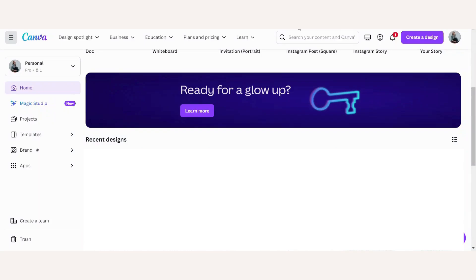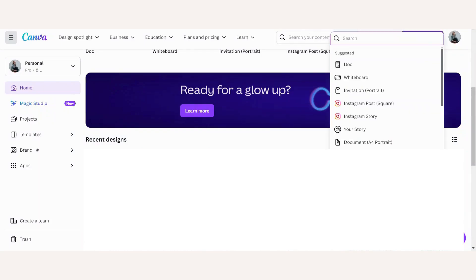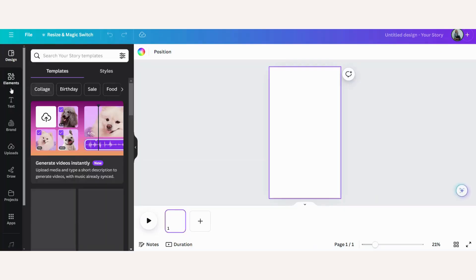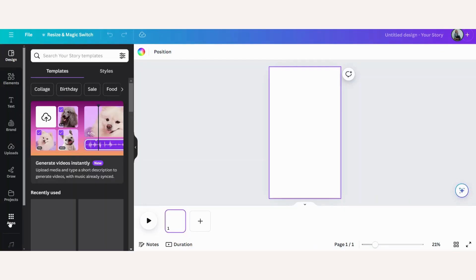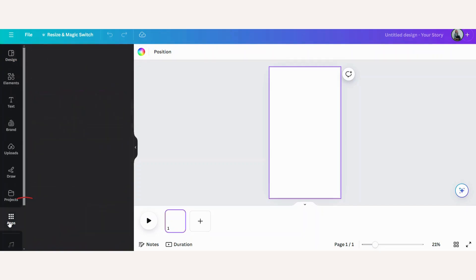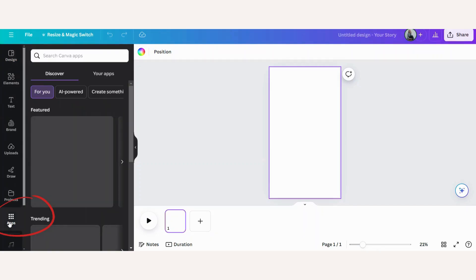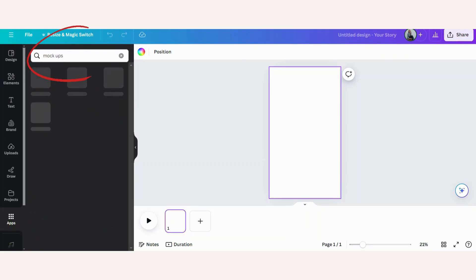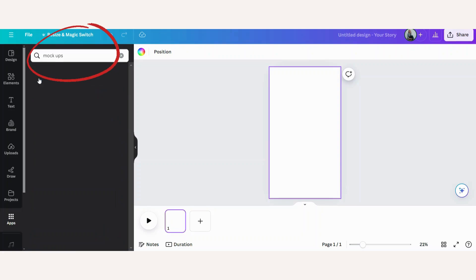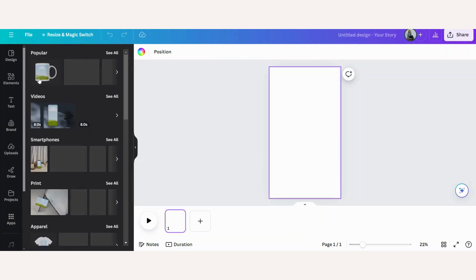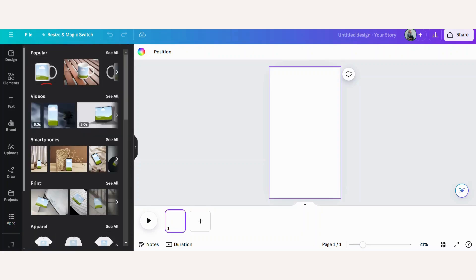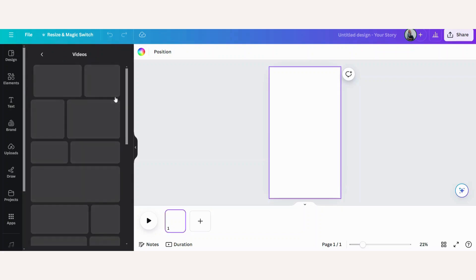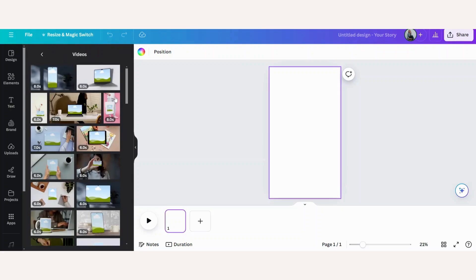To create my Instagram story, I will go to create a design, Instagram story. Now here on the left hand side, I'm going to go down to apps. Let's search for mock-ups. Click on mock-ups. Go down to video, see all.